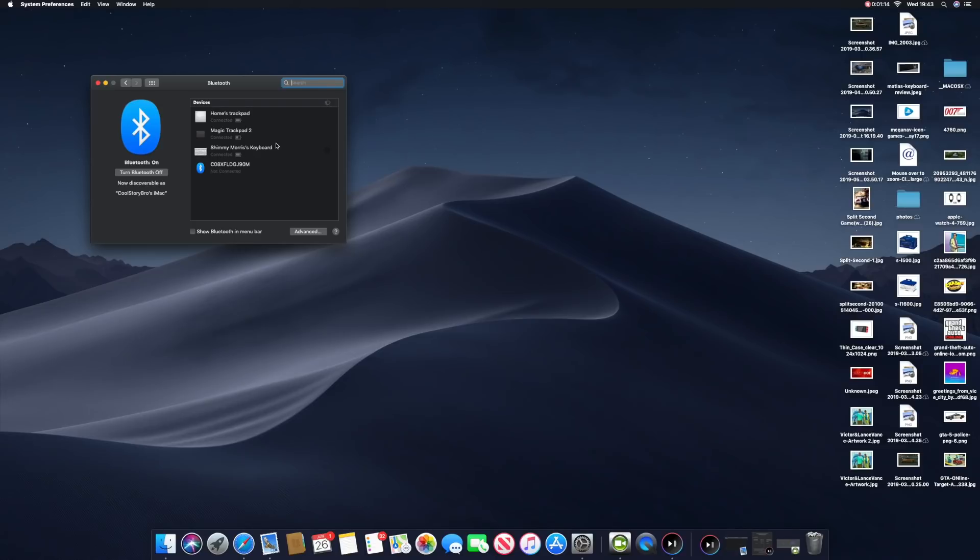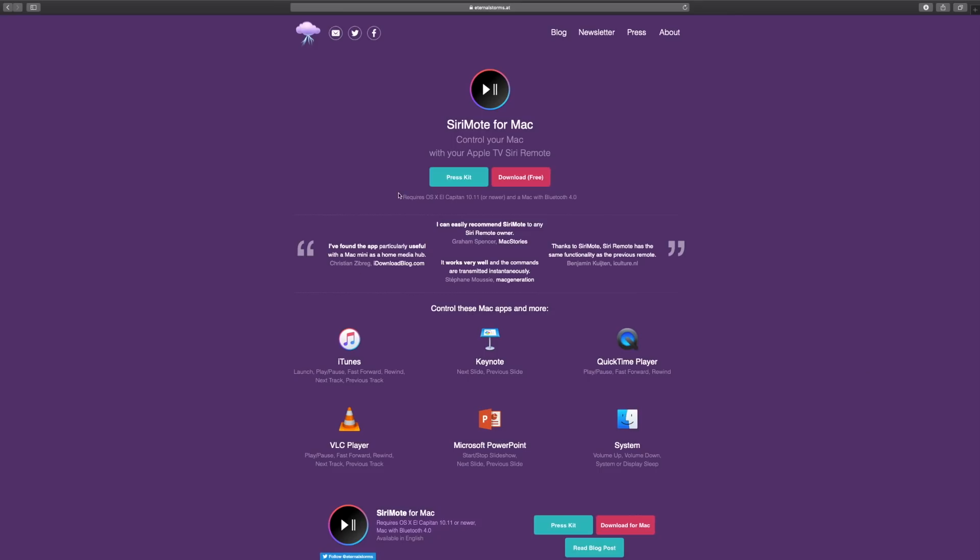First, you want to go to Safari and go to this website, Siri Remote. Don't worry, I'm going to put the link in the description so you can download it. It's free of charge - you're not going to download a demo that asks for $24.99 or $19.99 a month. It's totally free.